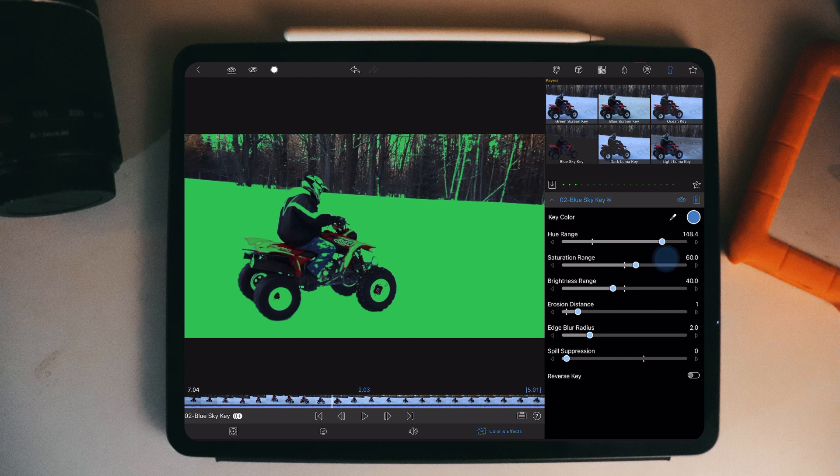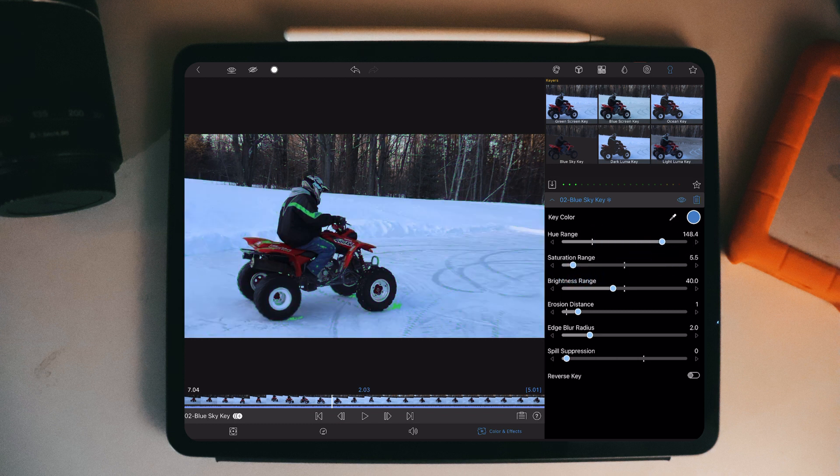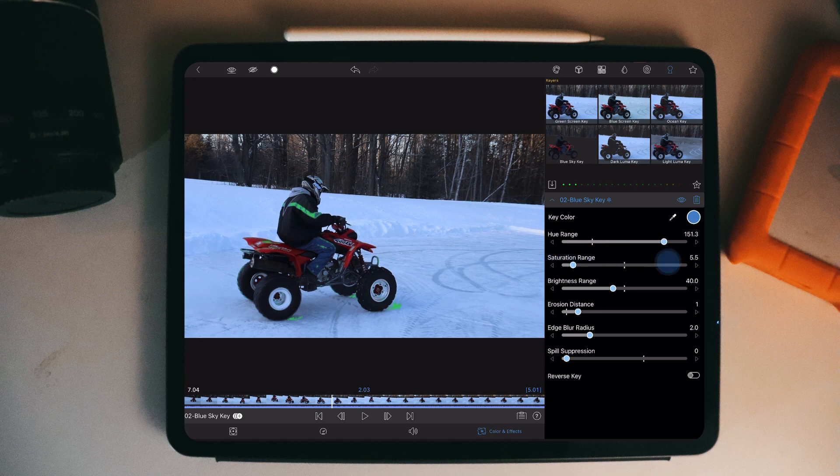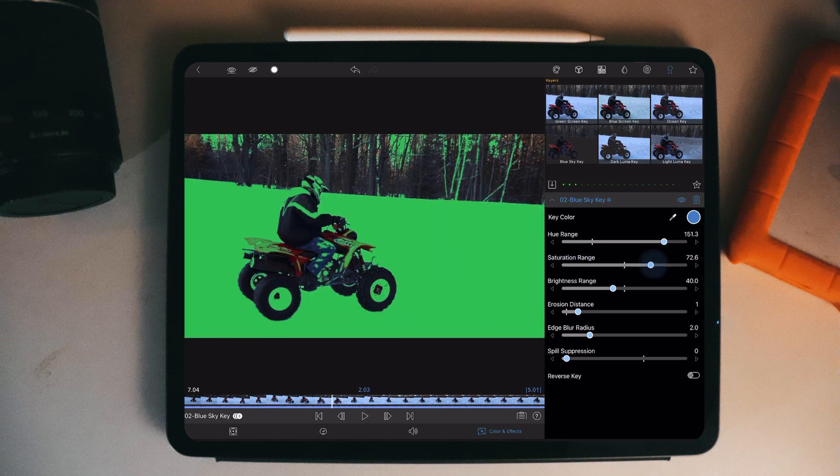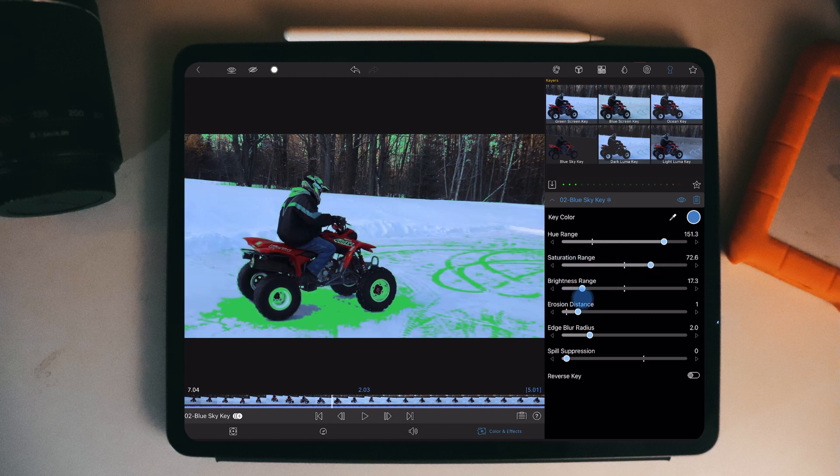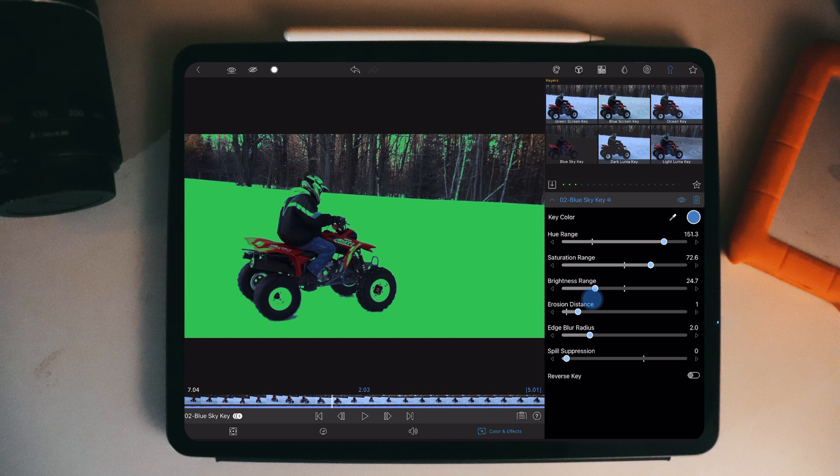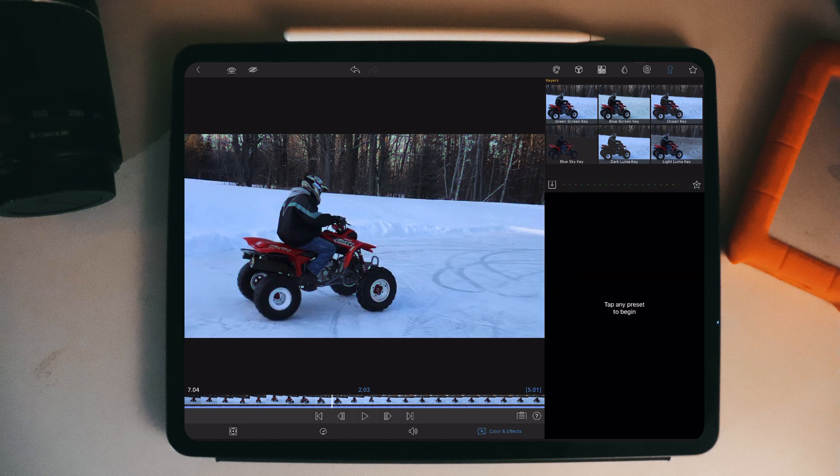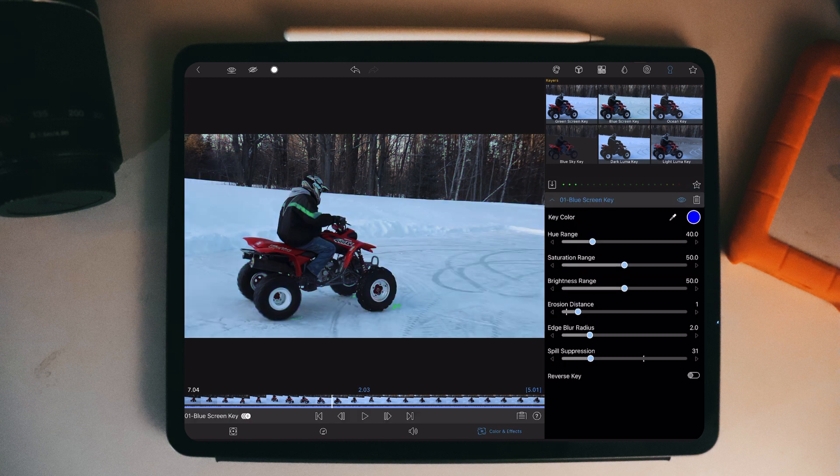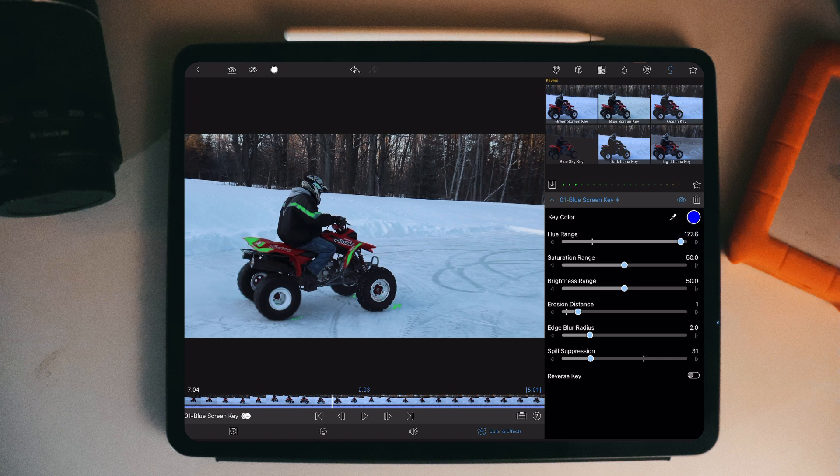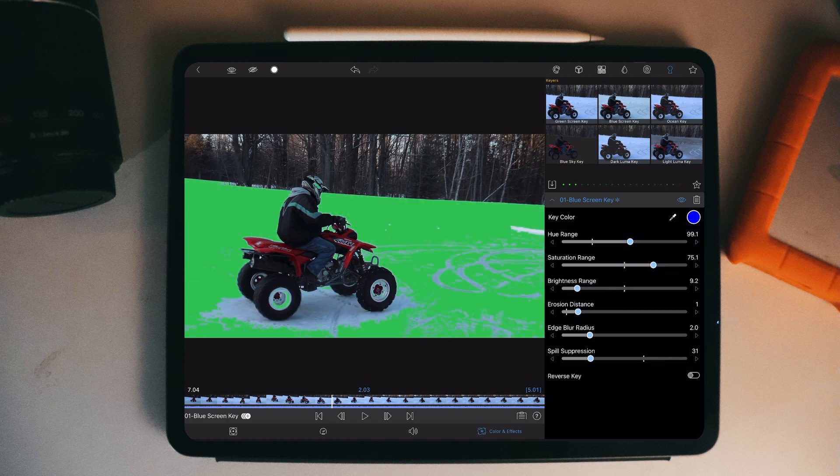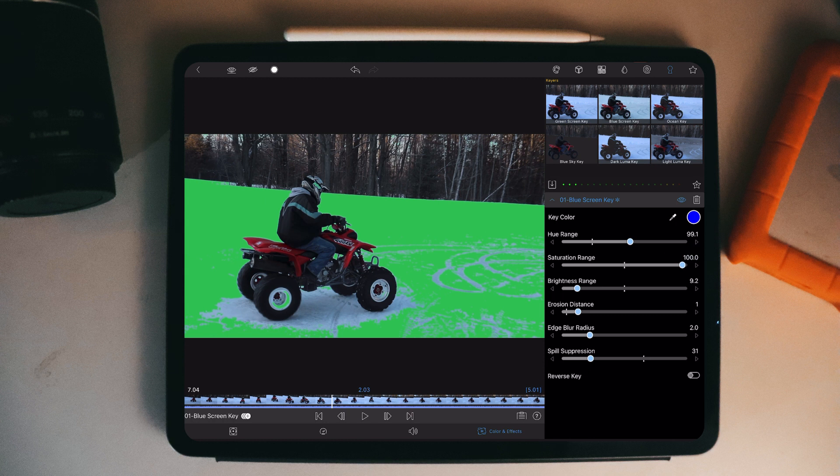I'm going to play around with the hue, the saturation, and the brightness to try to get everything to be green except for me and the four-wheeler, because that's what I want the text to be behind. So I'm going to fidget with these for a while and see if I can get just the all the white and not me.